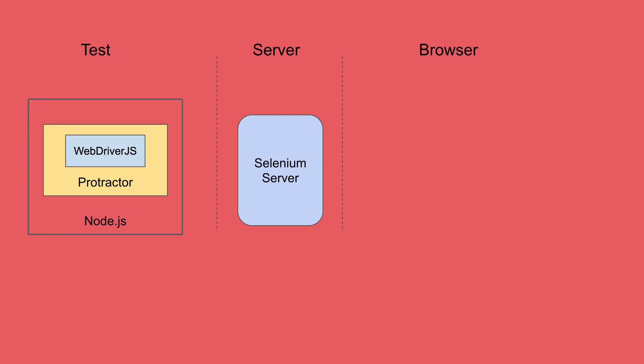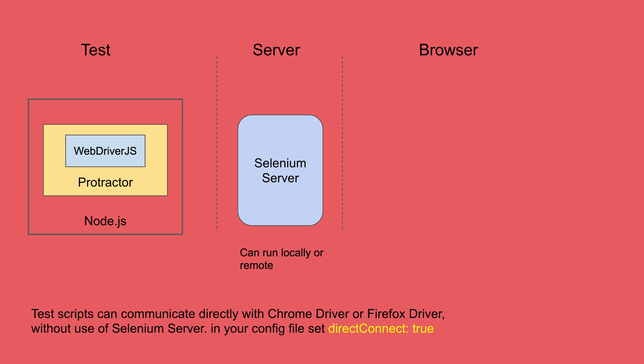So we need to run Selenium server and we can run it locally or remotely. In case you are using Chrome browser or Firefox browser, we can also run without using Selenium server and for that we have to set a configuration in config file and that is direct connect equals true. Now do not worry about this as of yet. In the practicals, we will see how this happens. But just for now, you can remember that using Chrome and Firefox, you can skip Selenium server.